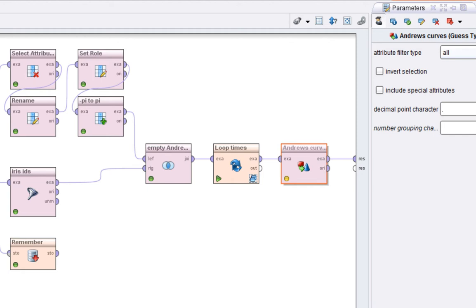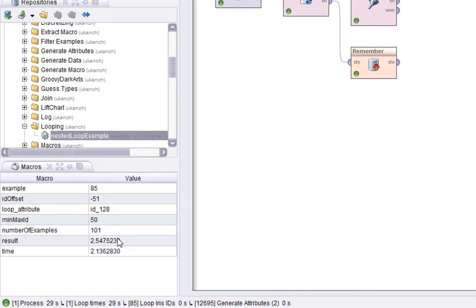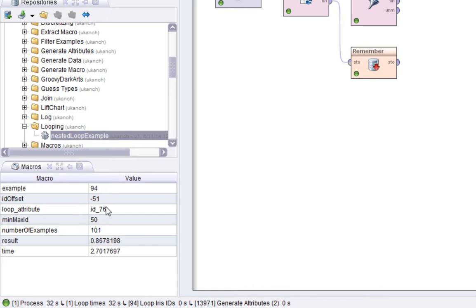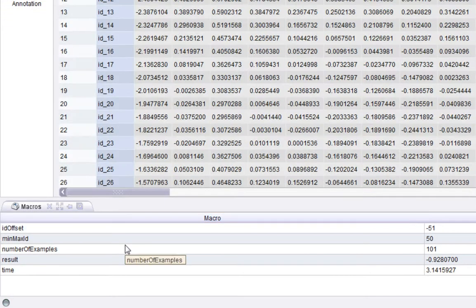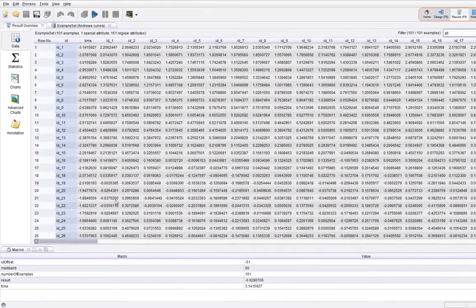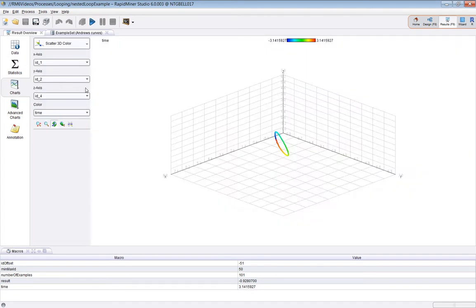You can see these macros here are changing in real time. You can see the ID it's at and the example it's got to. It's slowly making its way through the giant example set that it's populating. Here's the answer.